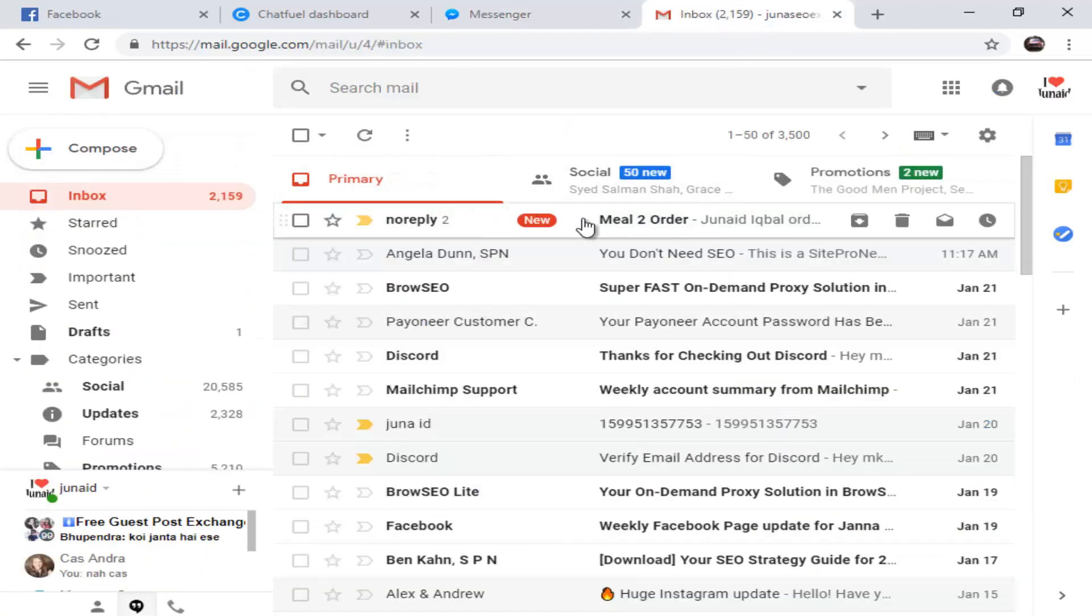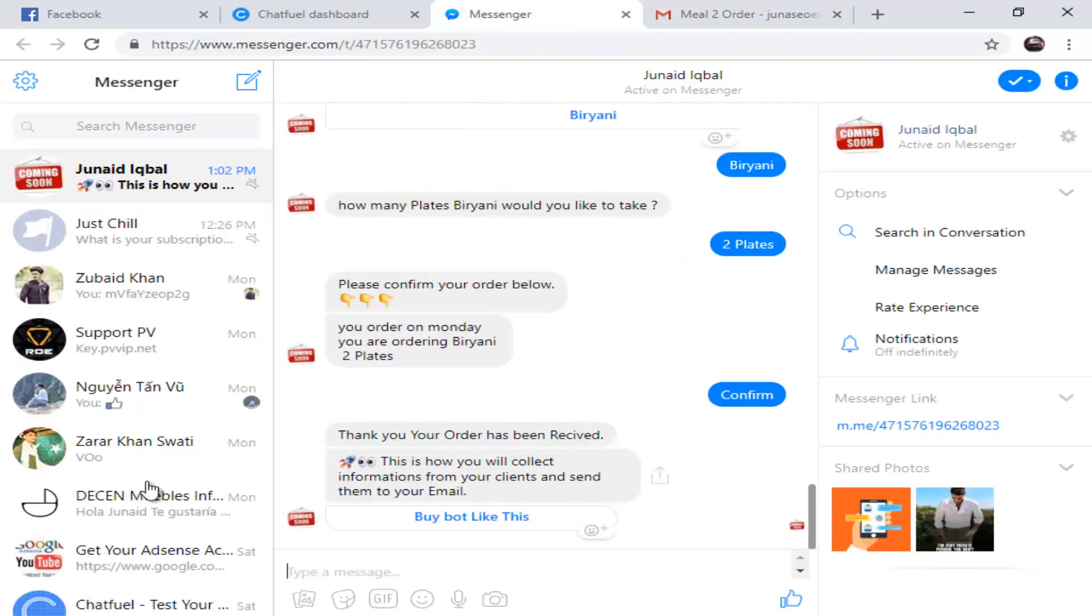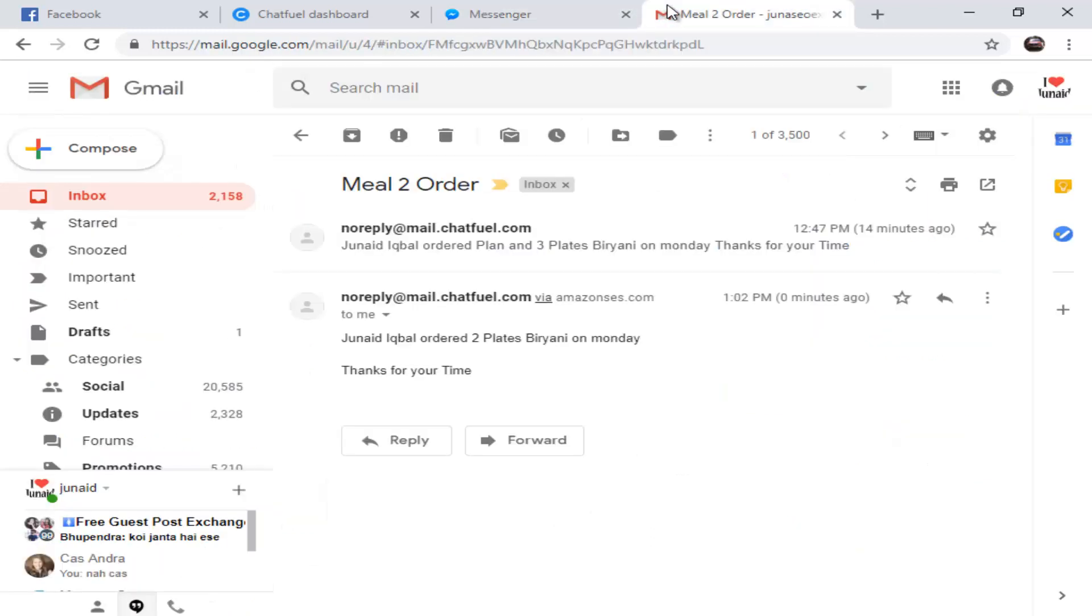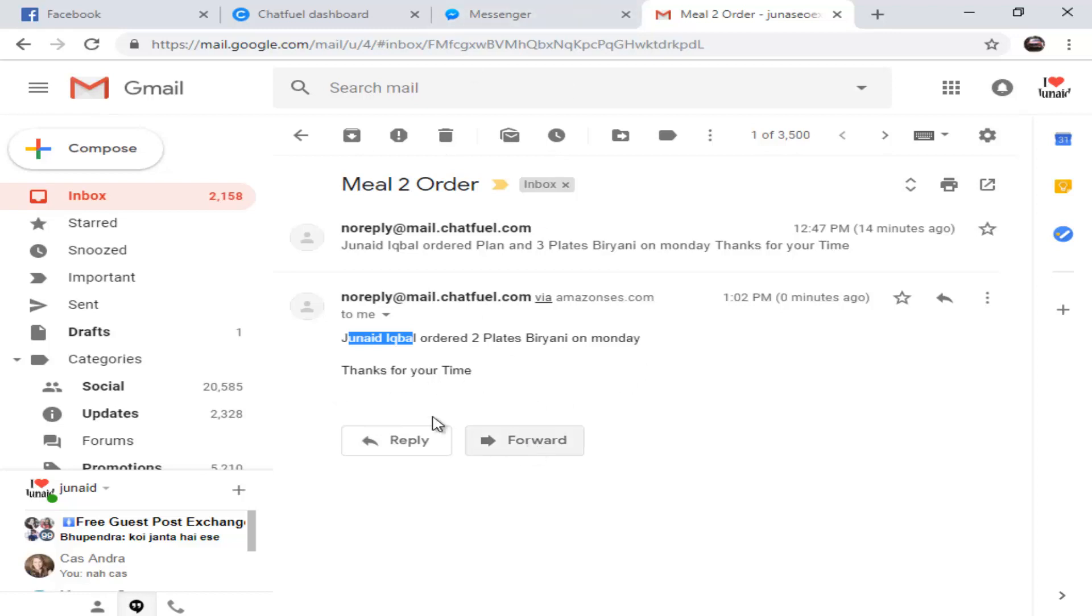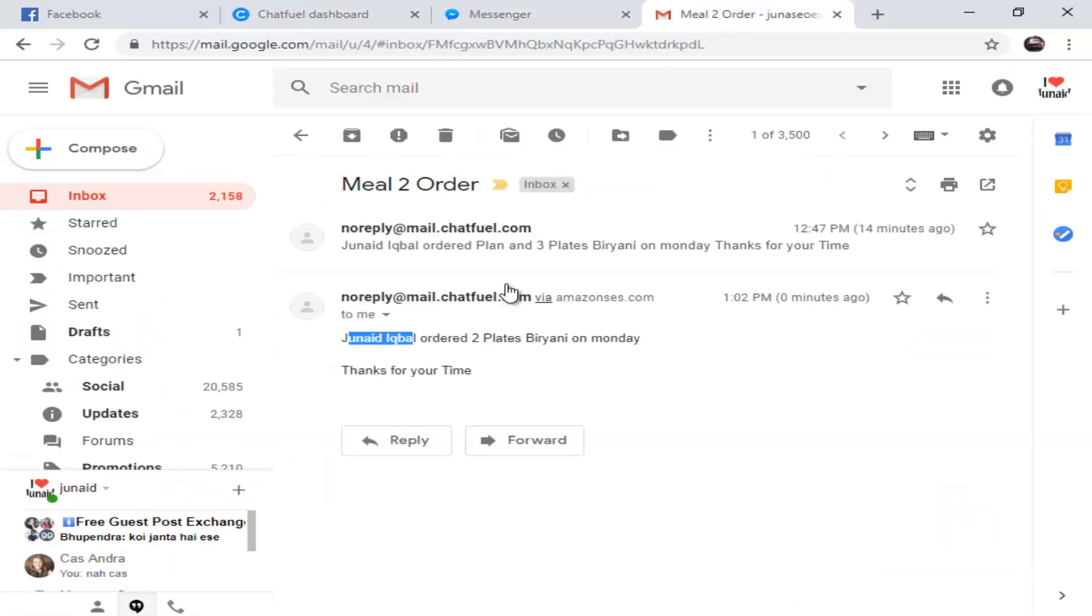I have details here in my email. I'll open this. Thank you, your order has been received. This is how you will collect information. This is how you guys will be collecting information from your clients. Genetic Ball ordered two plates Biryani on Monday. This is the method the chatbot will send information collected from clients.